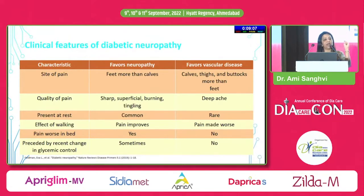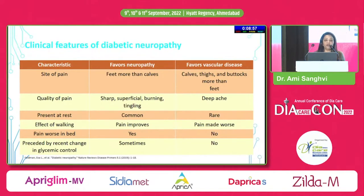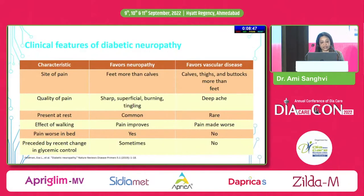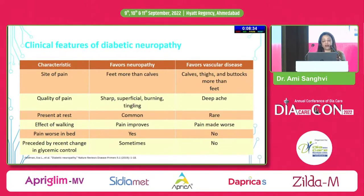When a patient comes with pain, we must distinguish neuropathic from vascular pain. If pain is in the feet more than calves, it favors neuropathy. Sharp, superficial, burning, or tingling sensation favors neuropathy; deep ache may favor vascular disease. Pain present at rest or worsening at night favors neuropathy; pain worsening with walking suggests vascular disease. Glycemic control will bring down neuropathic pain but not vascular pain.